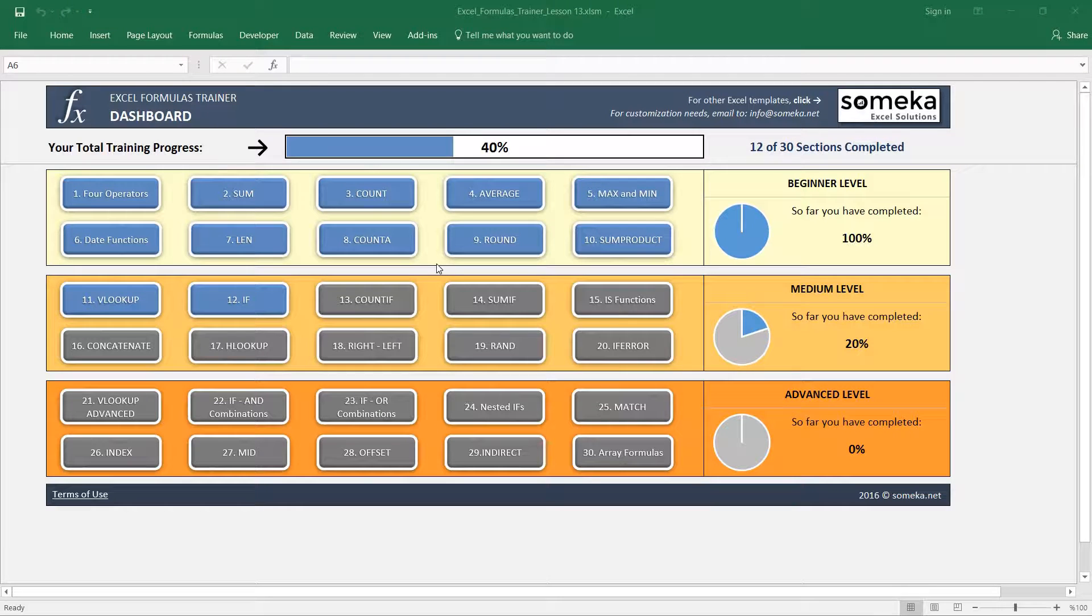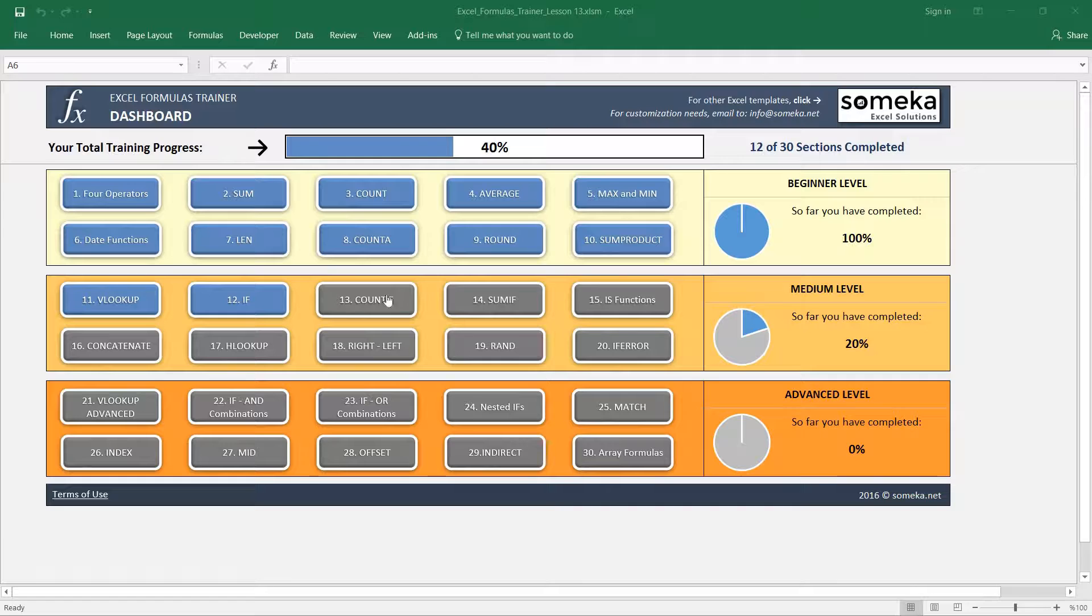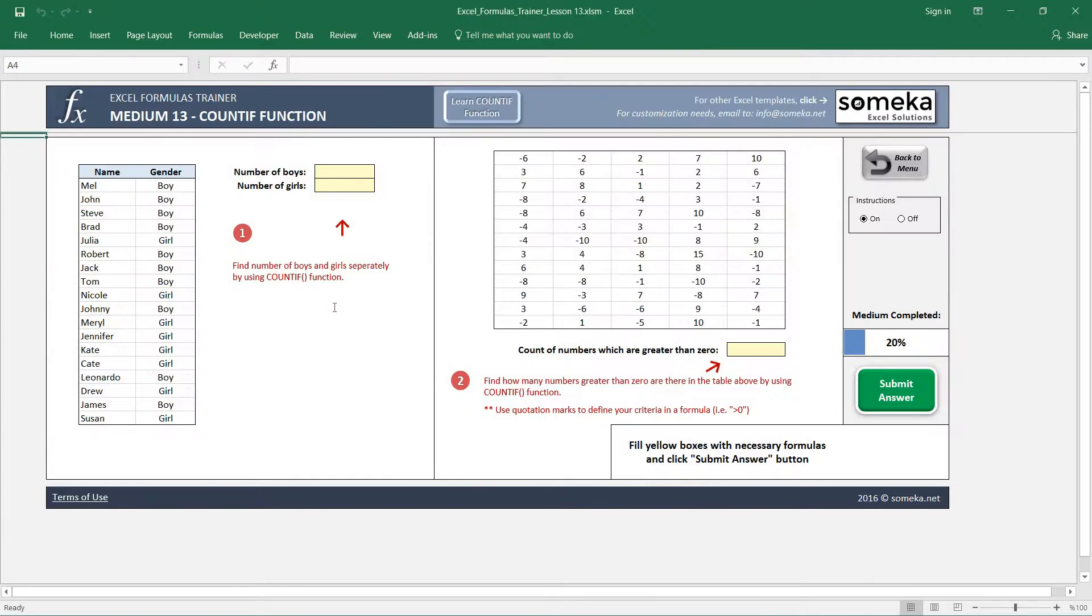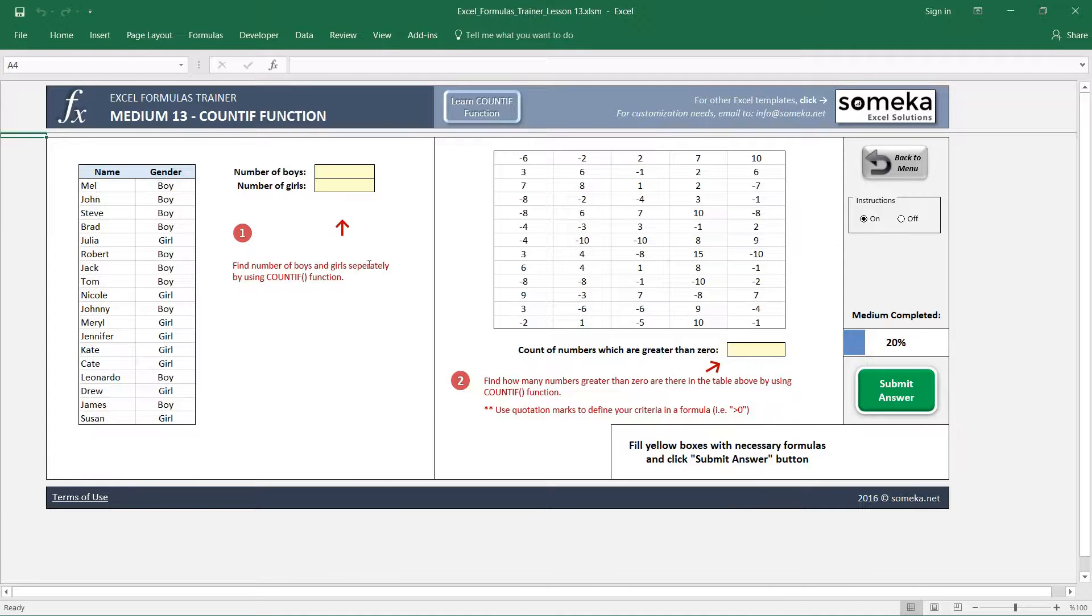Hello! In this video we are going to learn how to use the COUNTIF function in Excel. For COUNTIF function we have prepared two separate examples, so let's start with the first one.